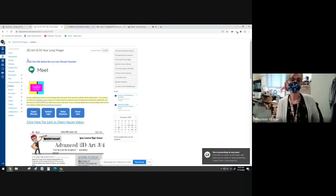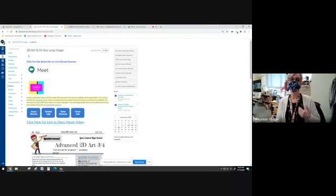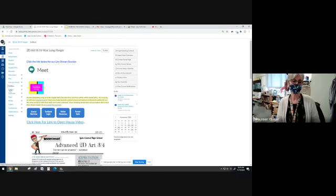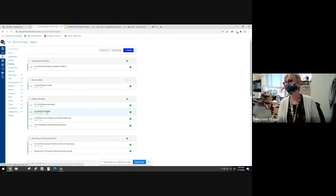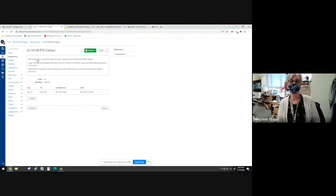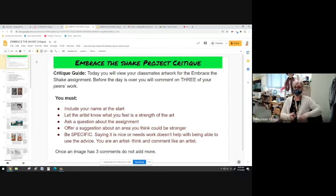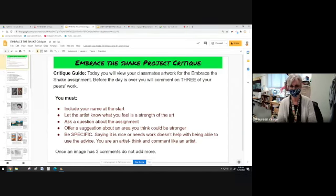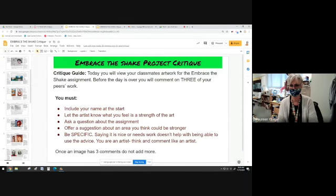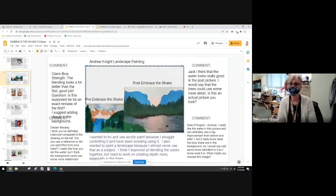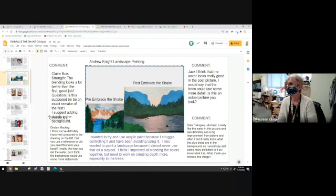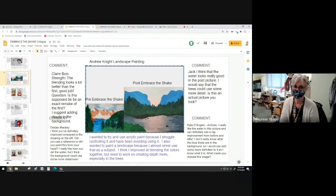Today we have a couple of things to do. First and foremost, your images were due on Friday, and you should have uploaded your image to the Embrace the Shake critique that we're sharing from the 19th. You can follow along on your screen — once you're done with the assignment, you upload your image, the post Embrace the Shake activity, and the pre Embrace the Shake activity. Put your name at the top of the picture, give a little description about what we're seeing, and then each of you would comment on three of your fellow artists' artworks.